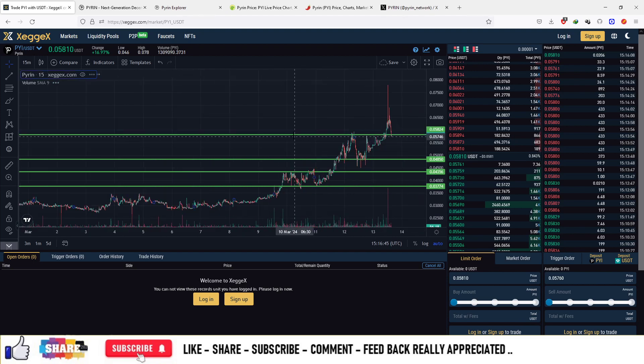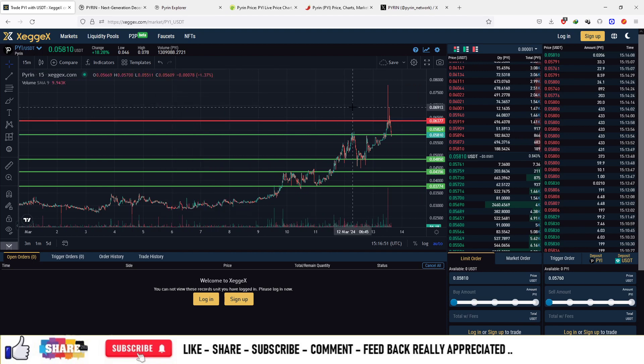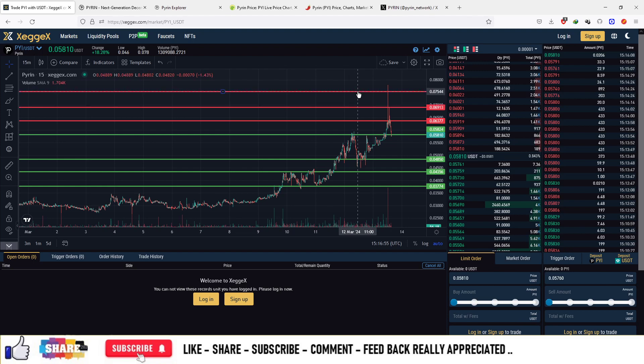If it goes to sell-off, then you can sell off at the resistances. First resistance area is $0.063, second resistance area is at about $0.07, and third resistance area is at about $0.075.